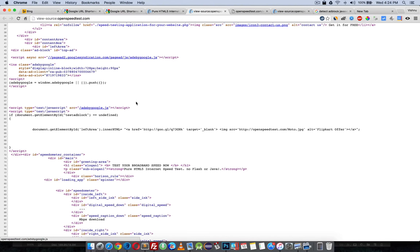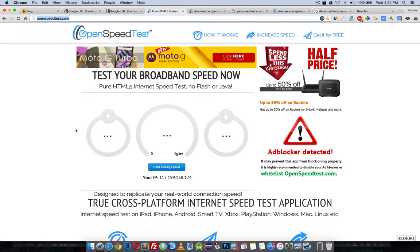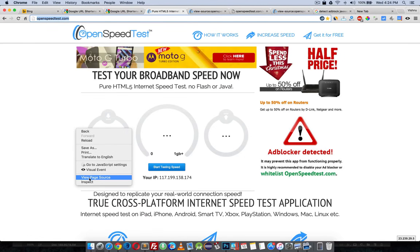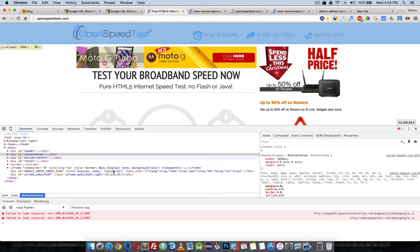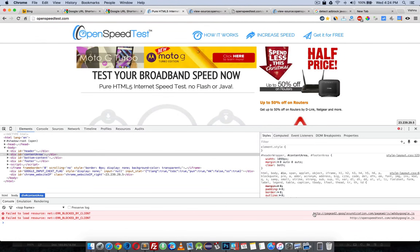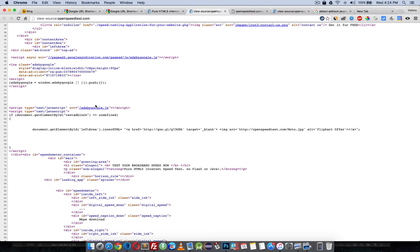But if the user is using some kind of ad block, this will not get loaded. As you can see here, openspeedtest.com/ads-by-google.js is blocked. So this will not come into the body.